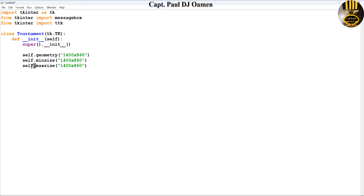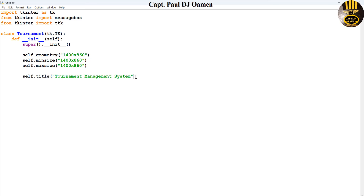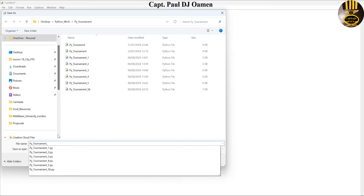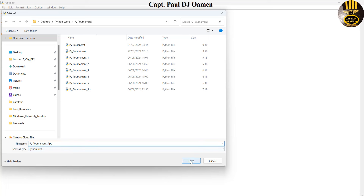The next thing is to add the title: self.title, and I'll call that 'Tournament Management System'. That is going to be the name of my title. Before I go any further I might as well just save this — let's call it tournament.py and save.